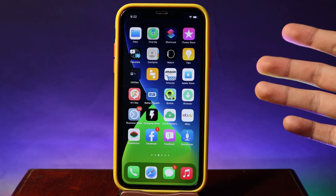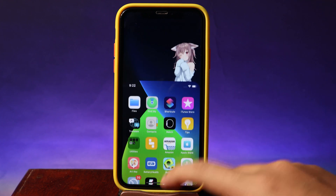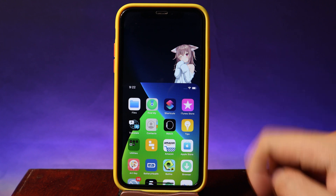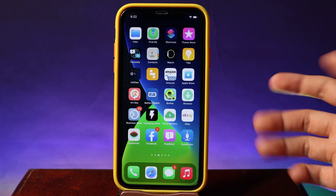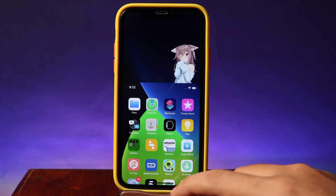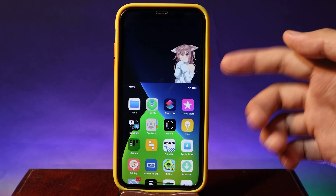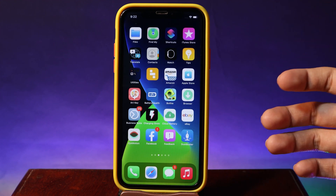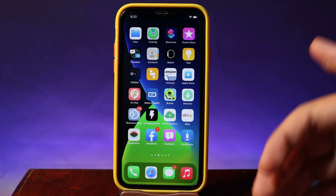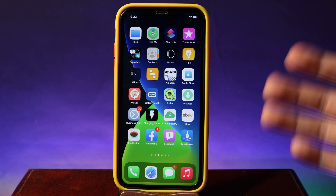The last one is a tweak for Reachability - it is going to add an anime character into reachability. If you swipe down you can see the little girl here - she is cute! If you want it, just install the tweak and that is basically what it does. Thanks for watching, I hope you like all of these tweaks and I will see you guys in the next one.